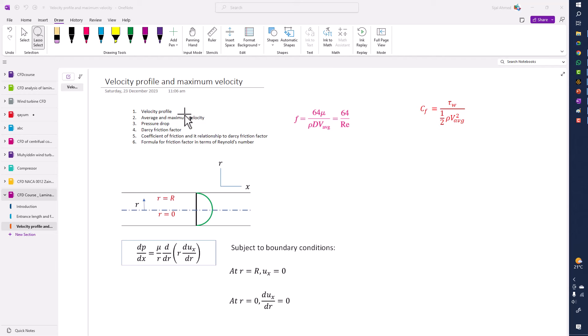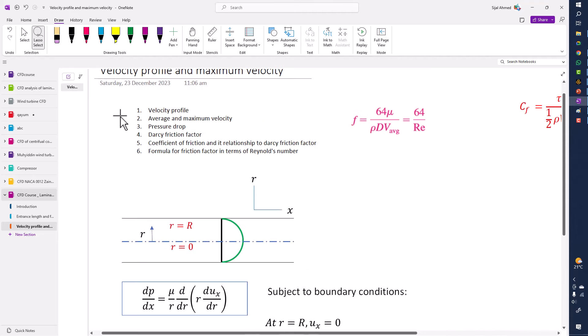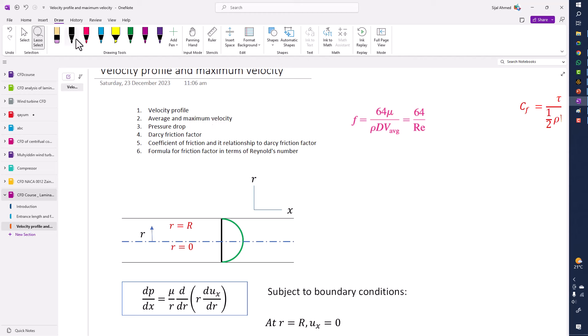In this lecture we are going to derive the velocity profile, and also look at six parameters: the velocity profile, the average velocity entering the inlet of the pipe, how to find velocity at any point along the pipe length, the maximum velocity and its location, and the pressure drop along the pipe formula, and the Darcy friction factor.